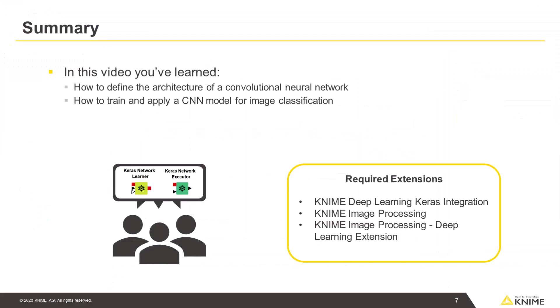In this video, you have learned how to define the architecture of a convolutional neural network and how to train and apply a CNN model for image classification. If you want to reproduce this example, don't forget to install the required extensions attached to this video.